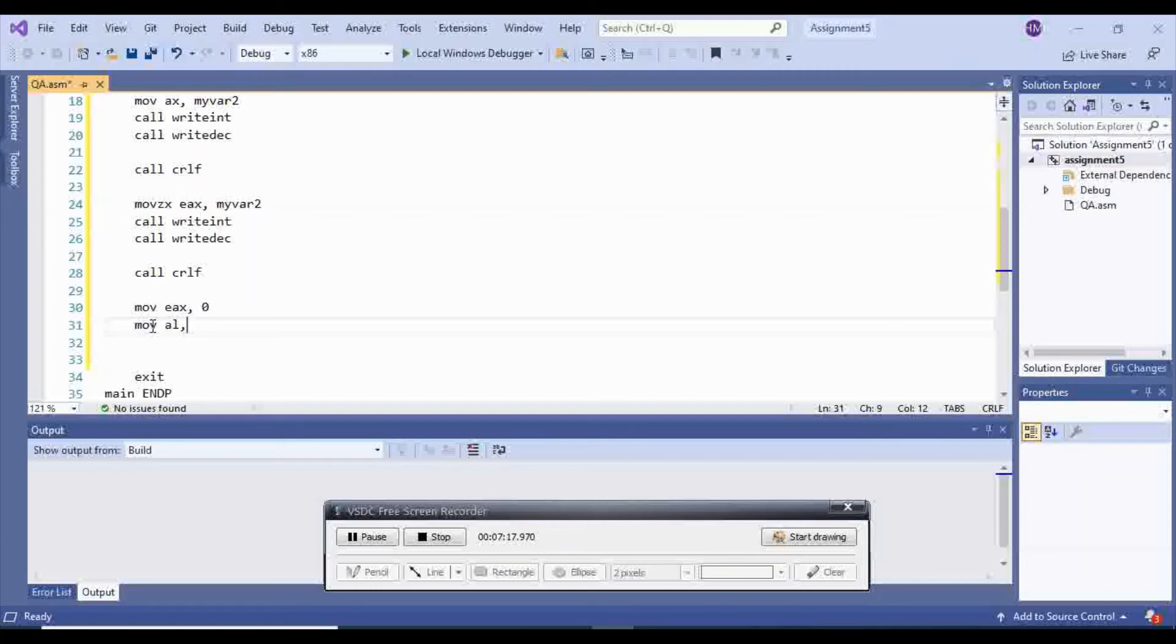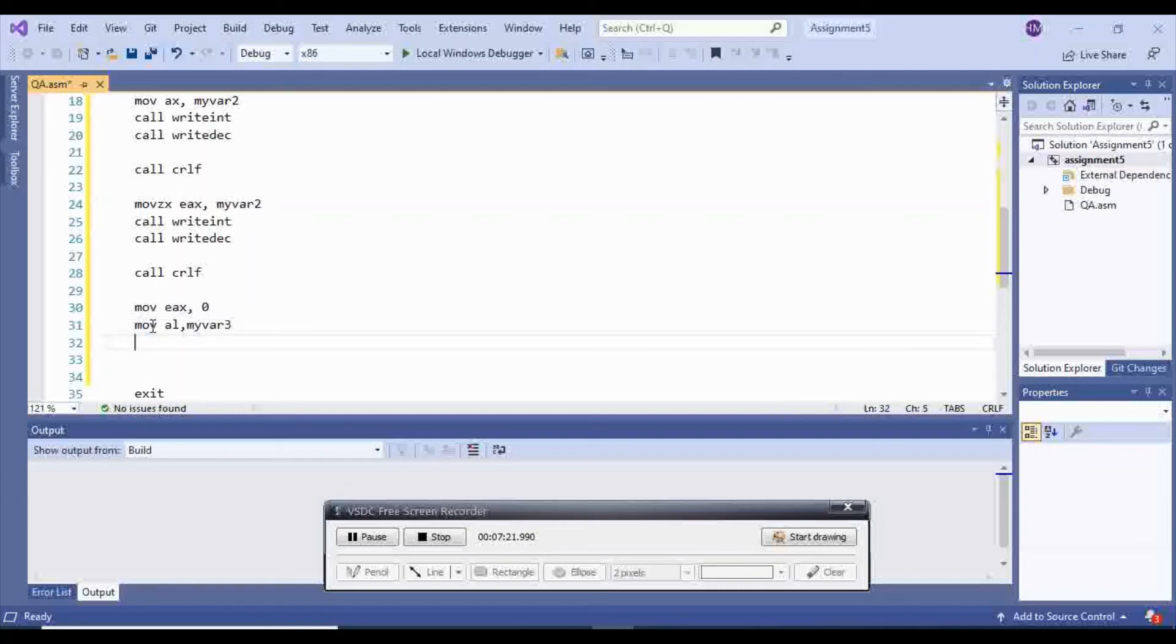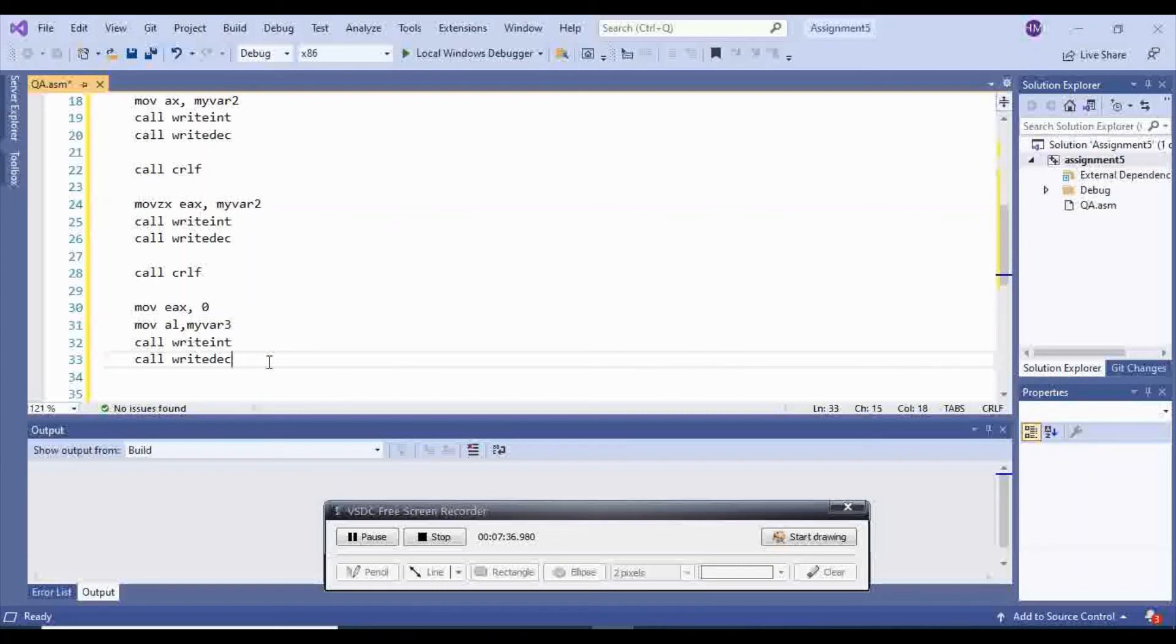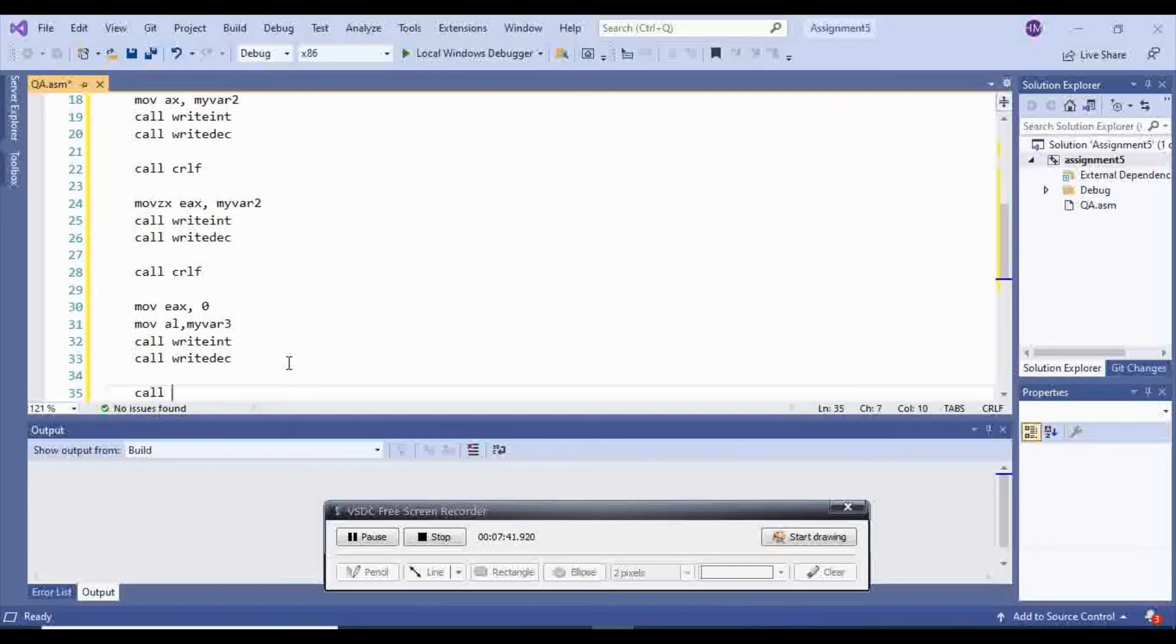And then call writeint on it, which is going to show it with sign, and call writedec on it, which is going to show it as just the value. And I'm going to call CRLF on this.